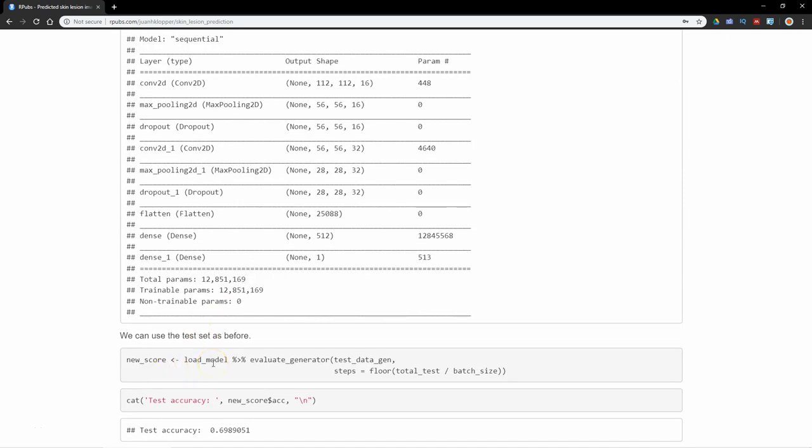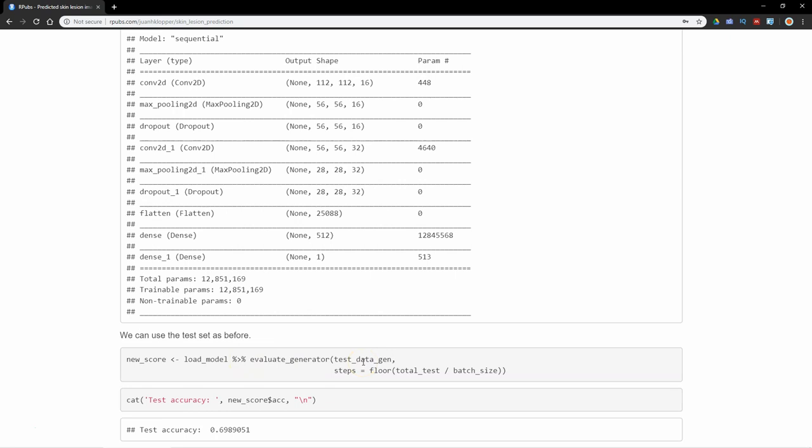If I were to just load this model, use this load model in the evaluate_generator function again, pass the test_data_gen and the step size to that, I'm going to get back exactly the same accuracy because all the weights have been saved.